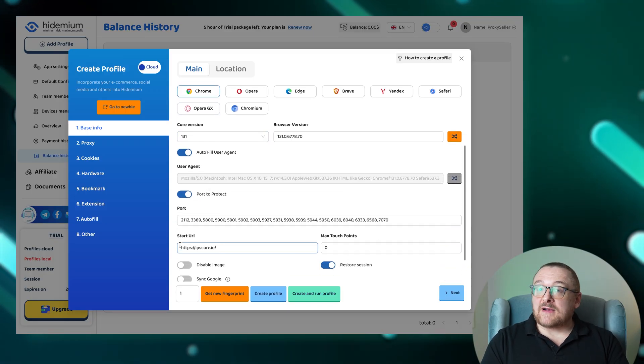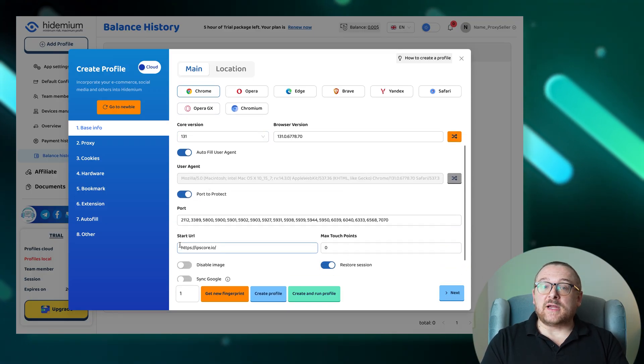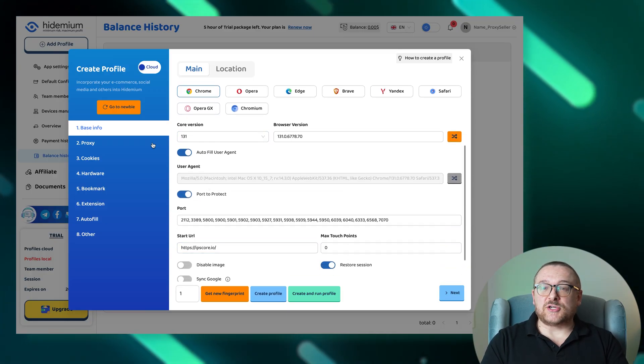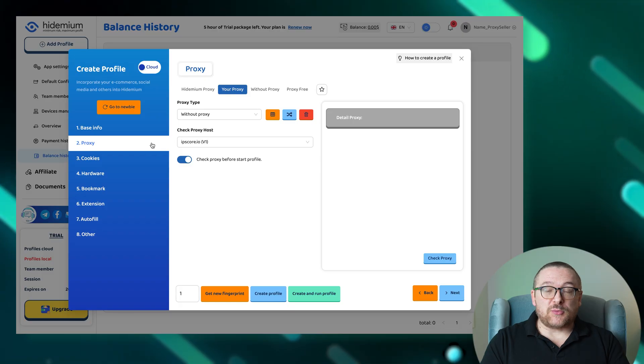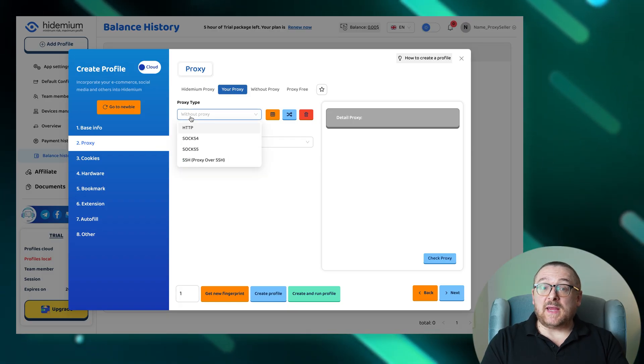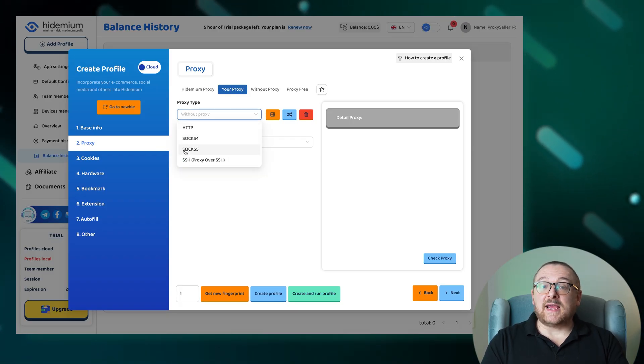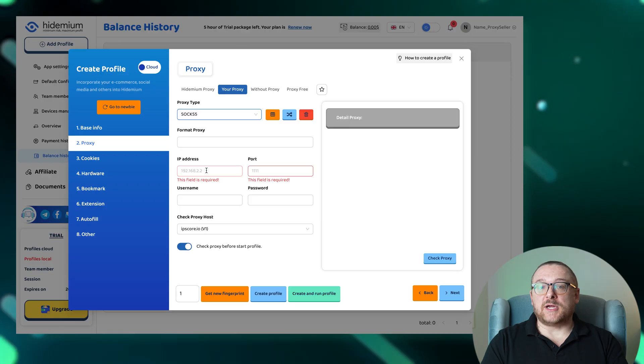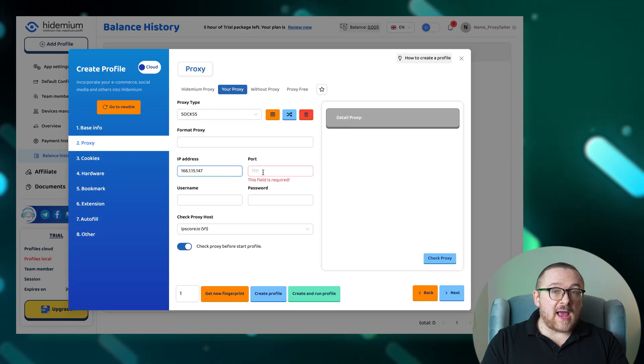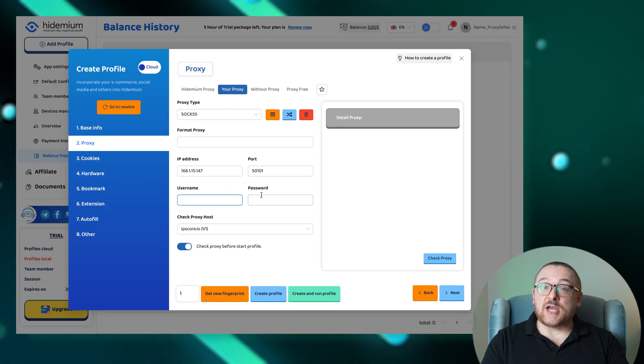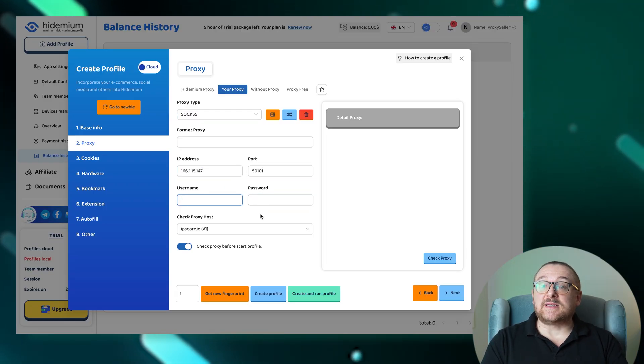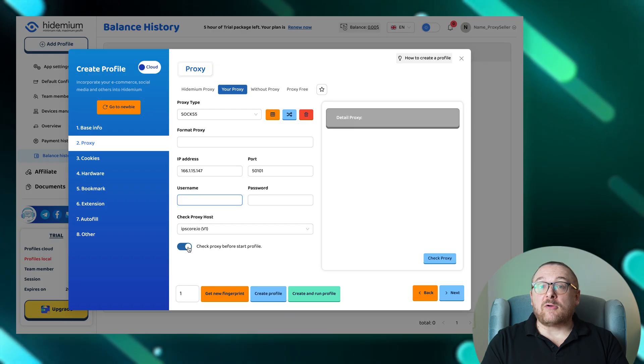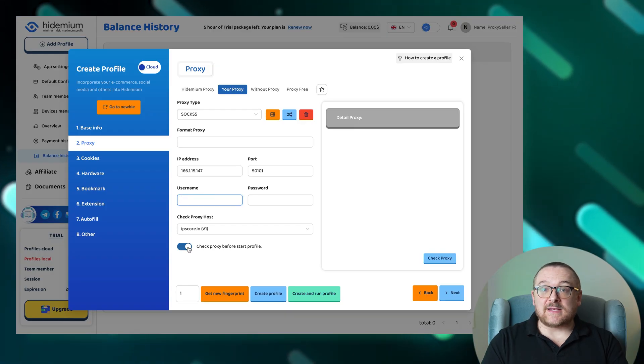For proxy configuration, navigate to the proxy section and choose your proxy type: HTTP, SOCKS5, SSH, or a custom proxy option. Enter the IP and port and enable Check Proxy to see more detailed information about connection status.